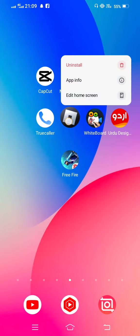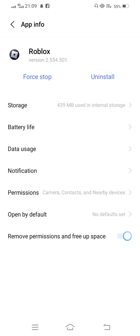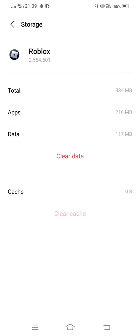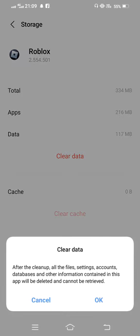Now go back and long press on your Roblox app and tap on app info, then enter to storage, clear cache, and now also clear all data.